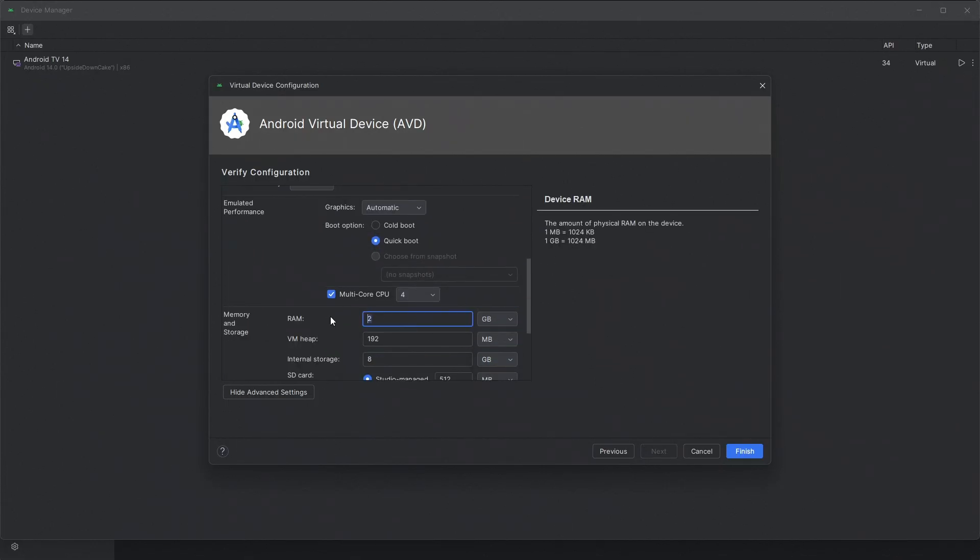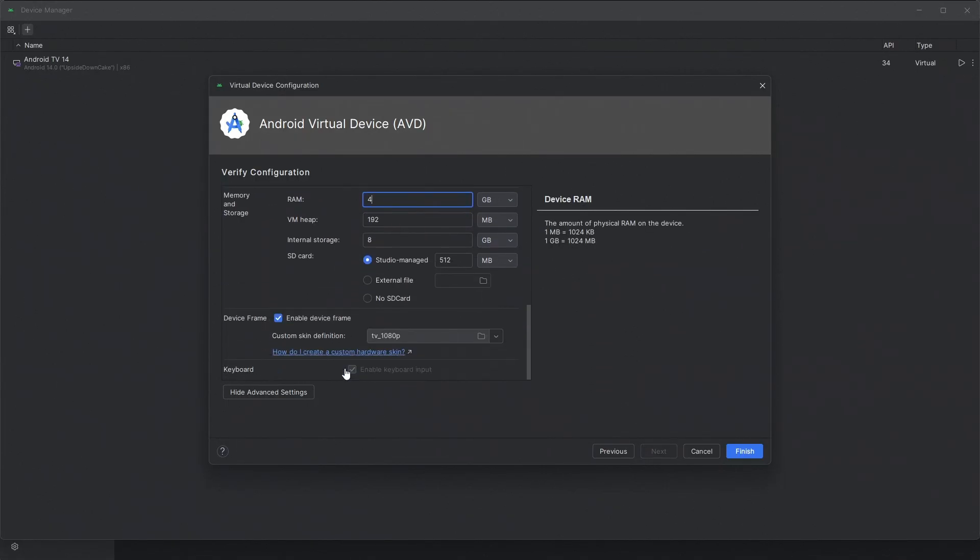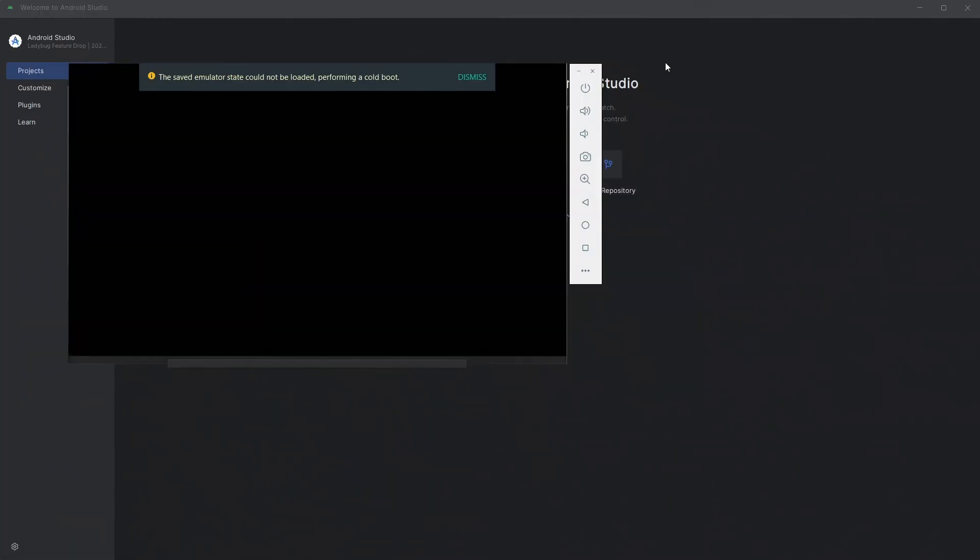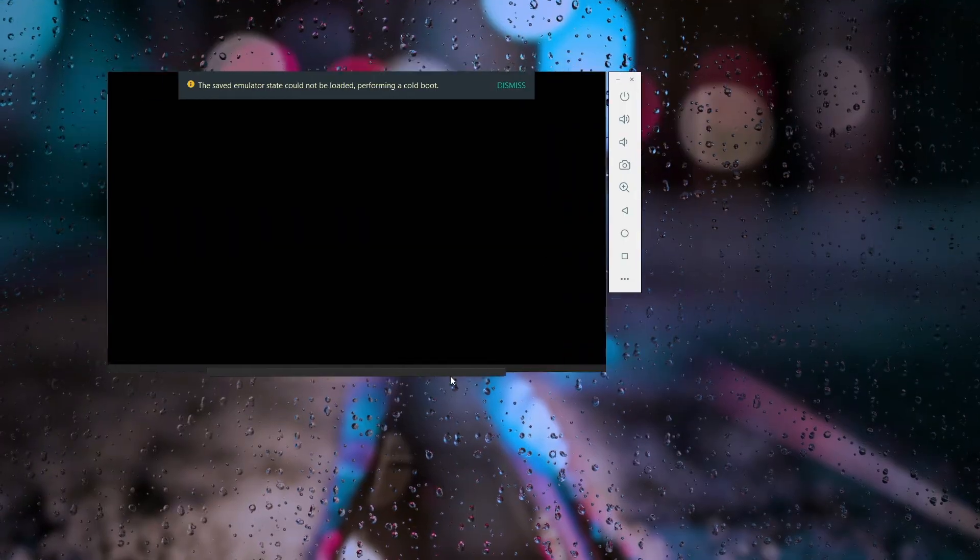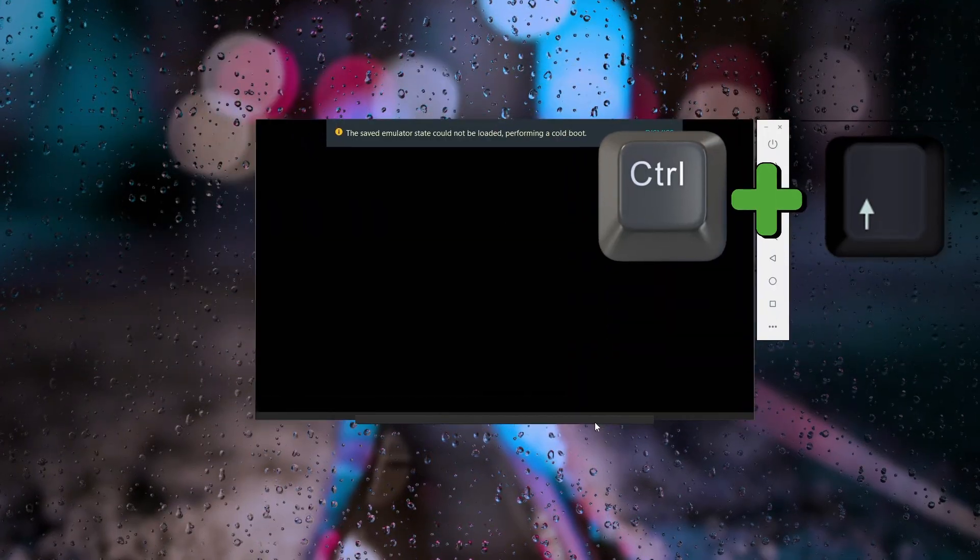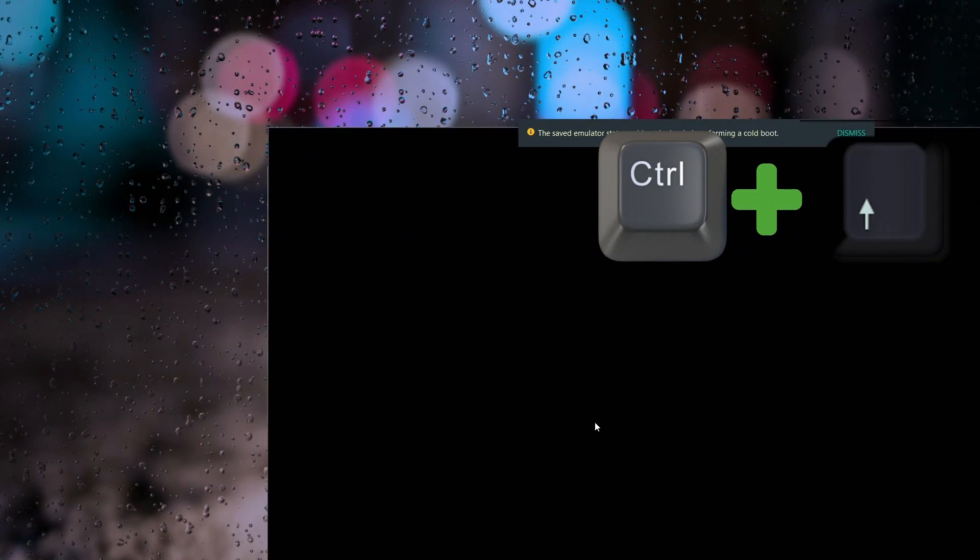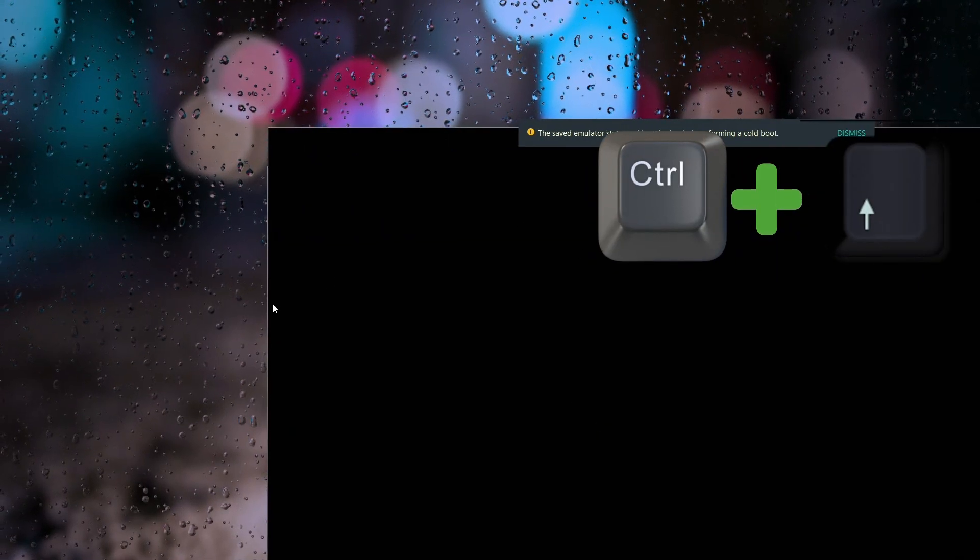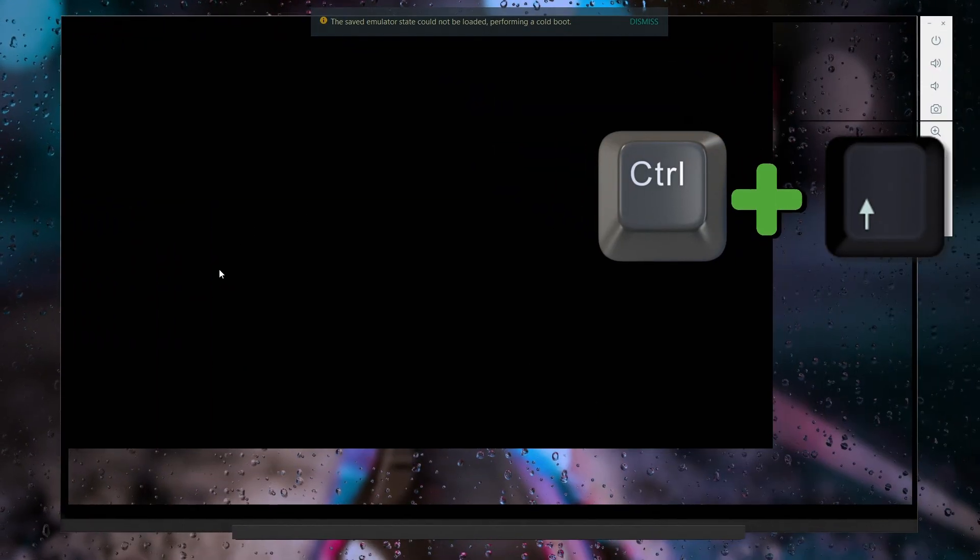Click Finish to create the virtual device. Finally, click the Start button to boot up Google TV.